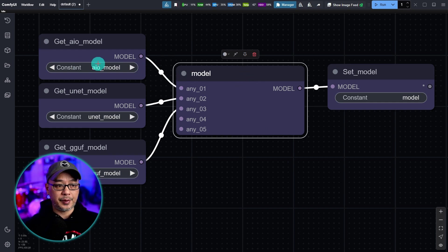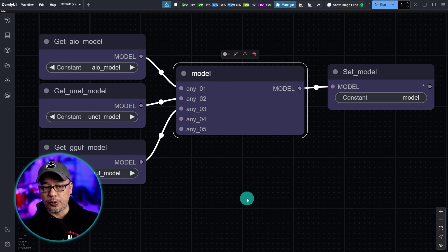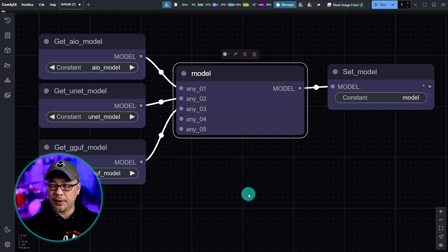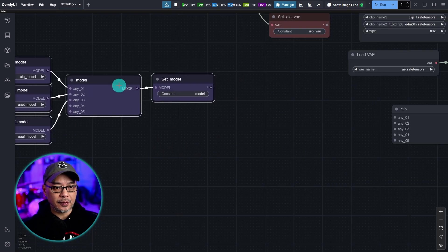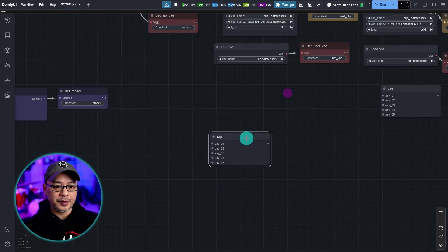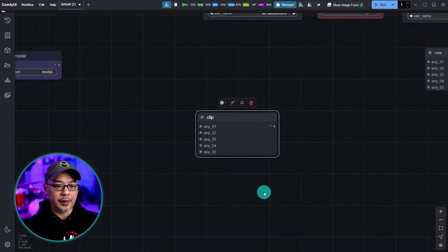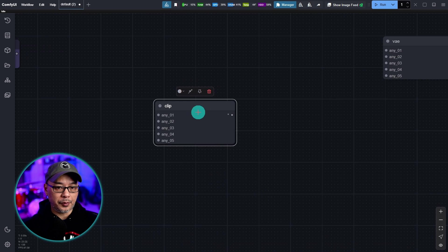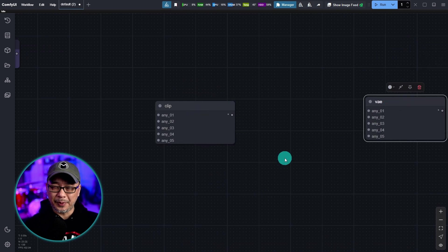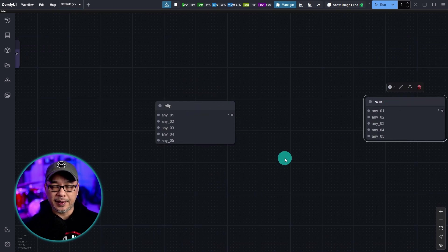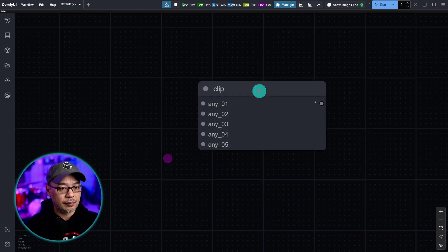So what this does is that when we complete the workflow later on the any switch is only going to use either the all-in-one unit or GGUF depending on the workflow. Let's put this aside for now. Let's do the same thing for both clip and VAE. I'm going to speed it up in the edit but it's basically the same thing.